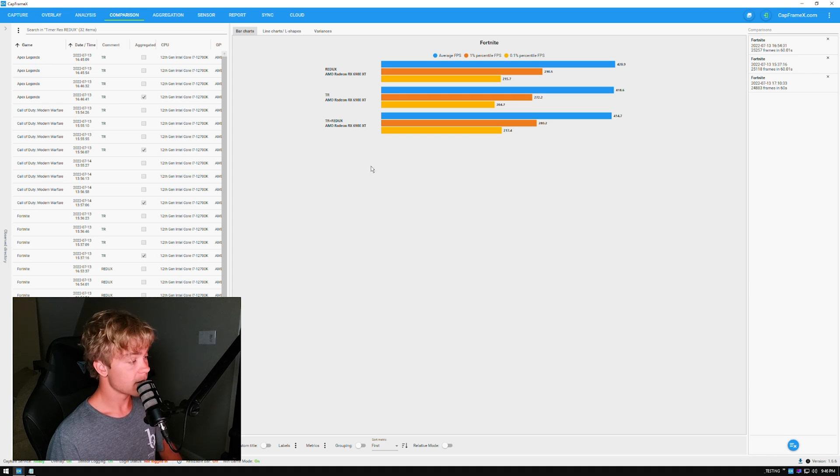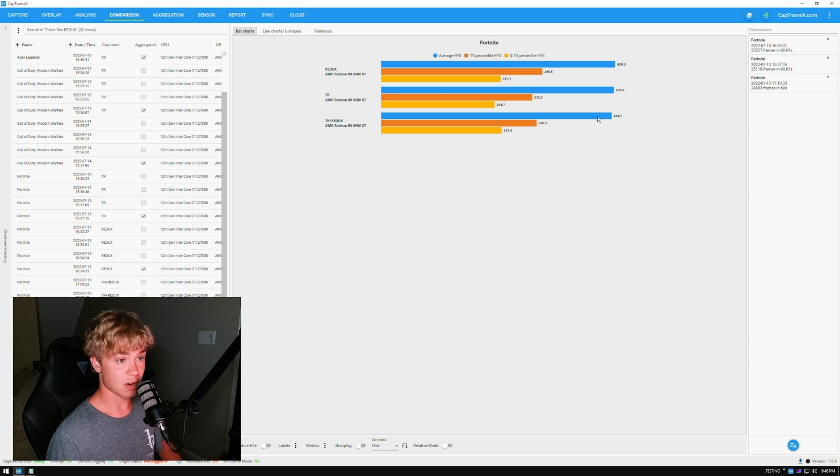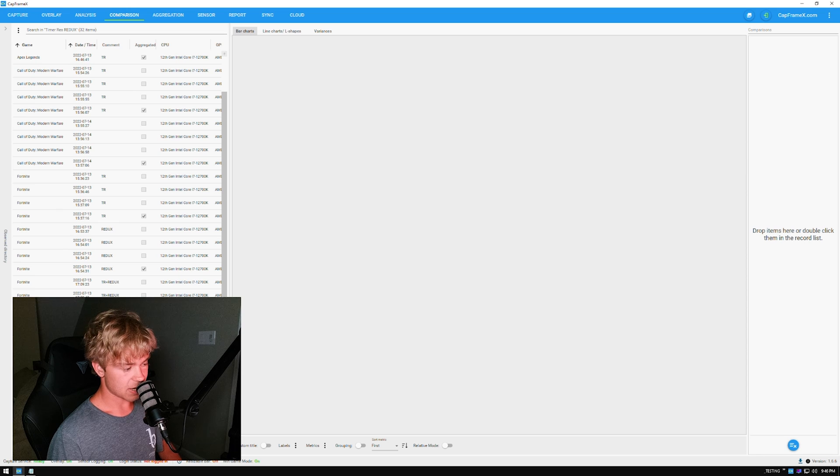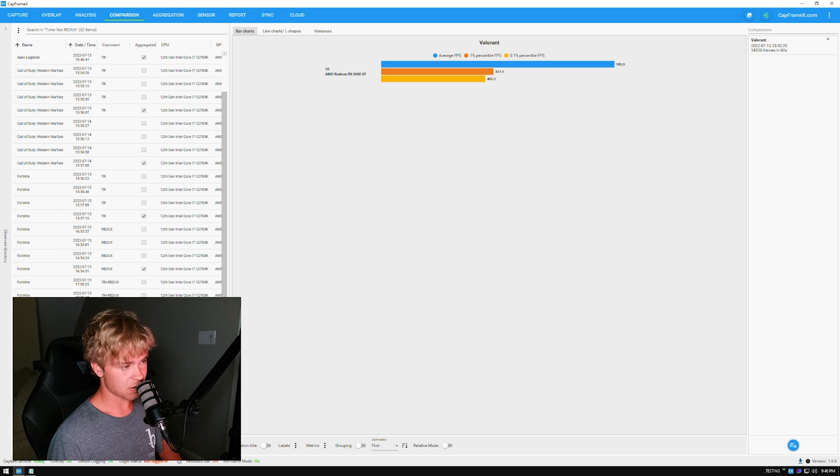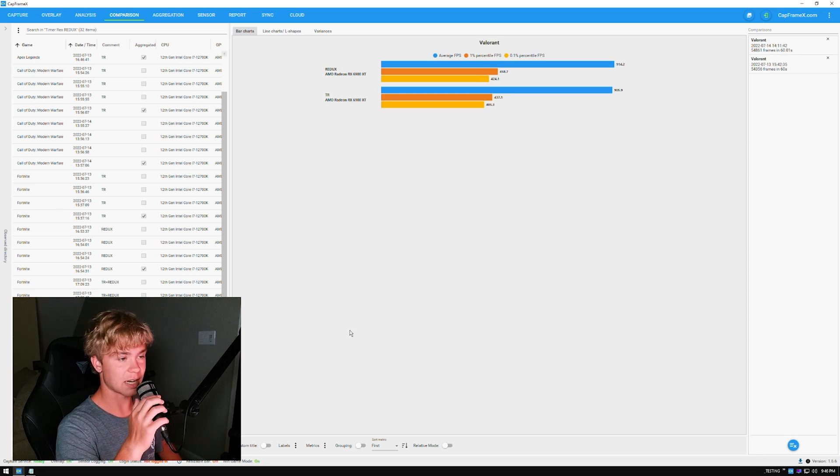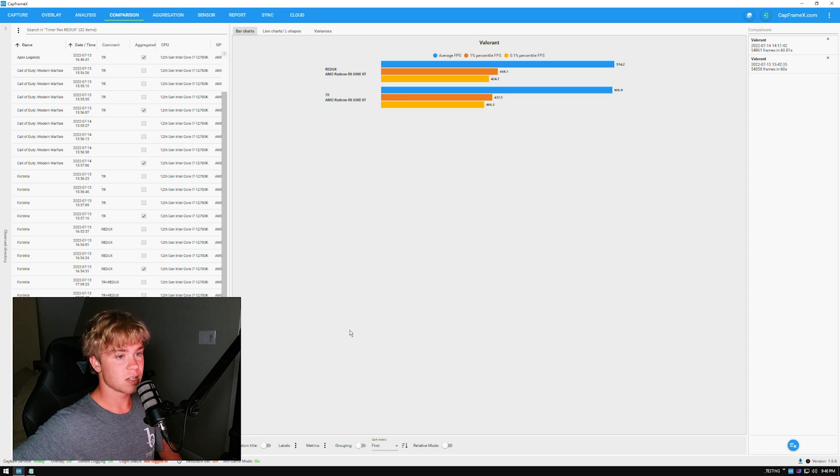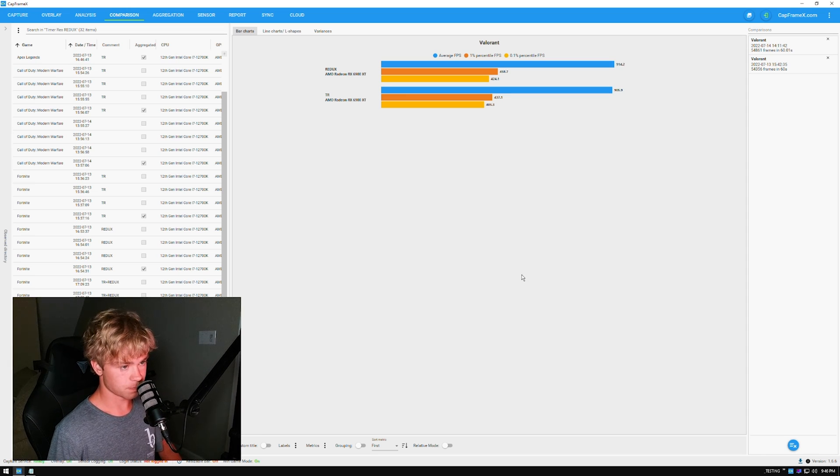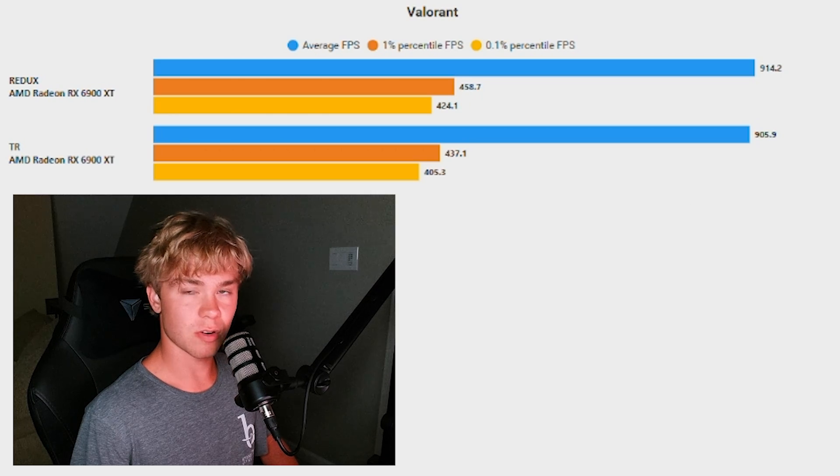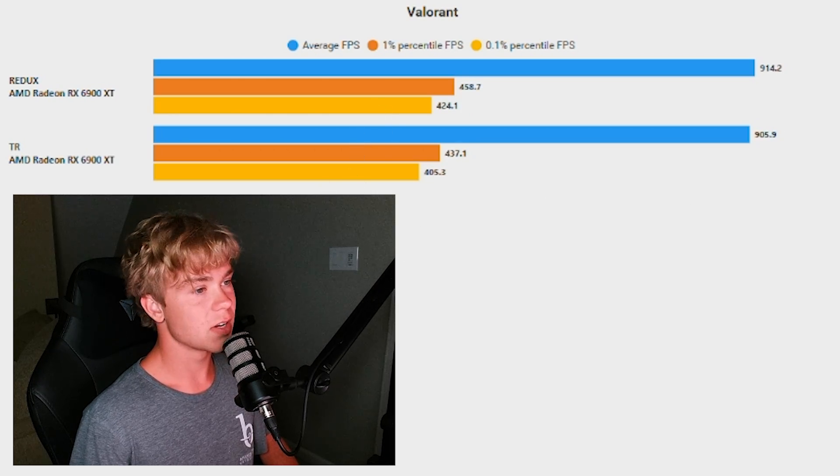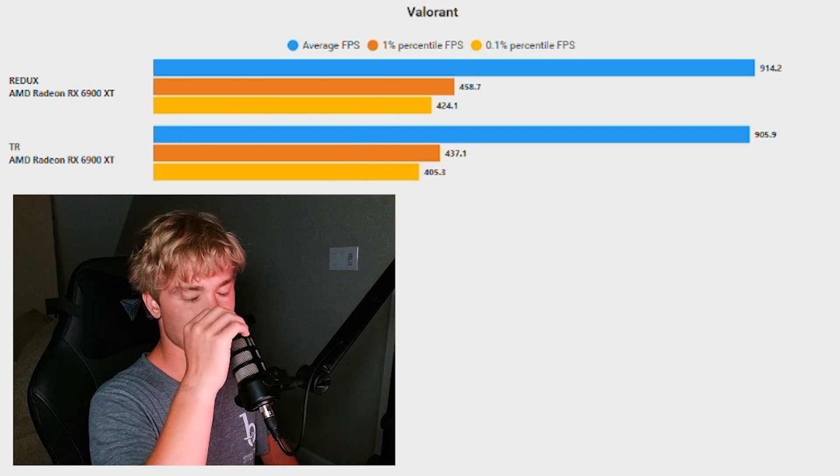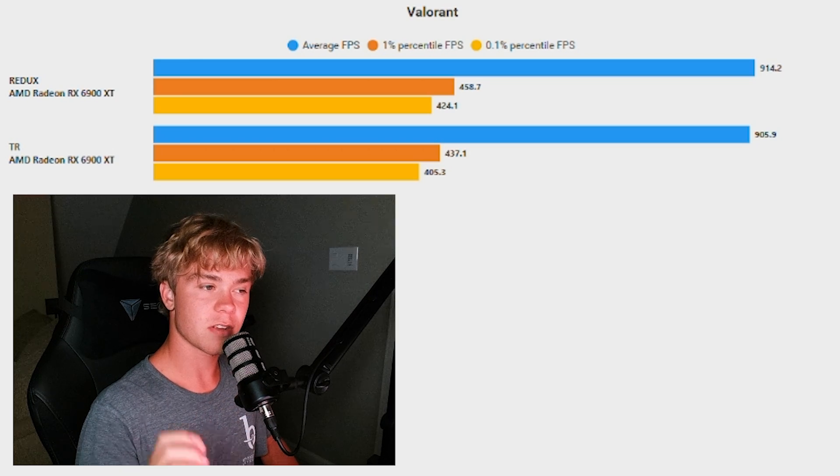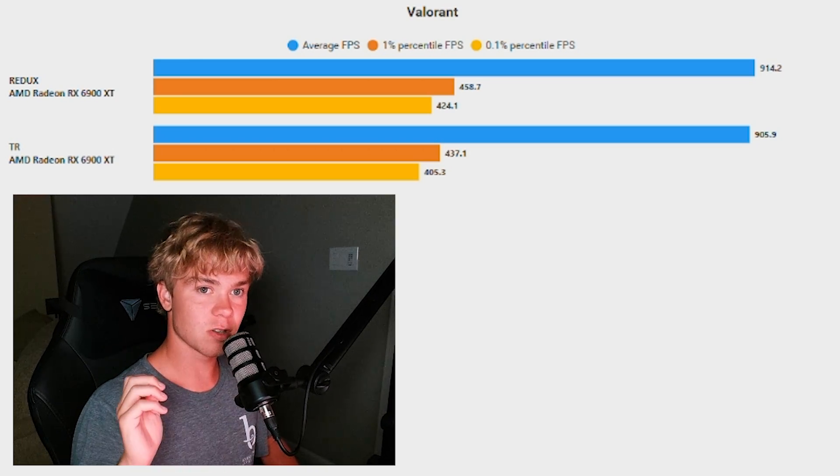Now we're going to Valorant. Valorant is a game that I am very torn about if I want to continue testing. I am not a massive fan of Valorant just because of some of the things. So for example, as you can see these averages are so insane, but then the one percent and stuff—this is just because I was using the shooting range and stuff, running around it.